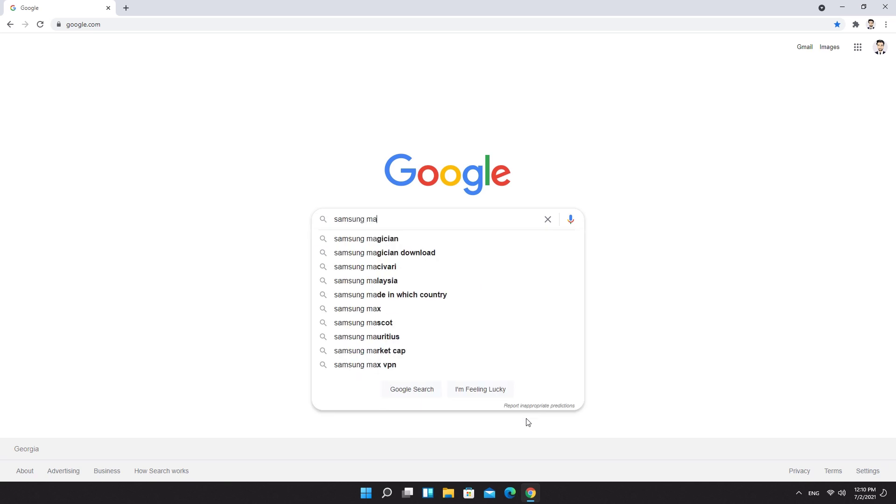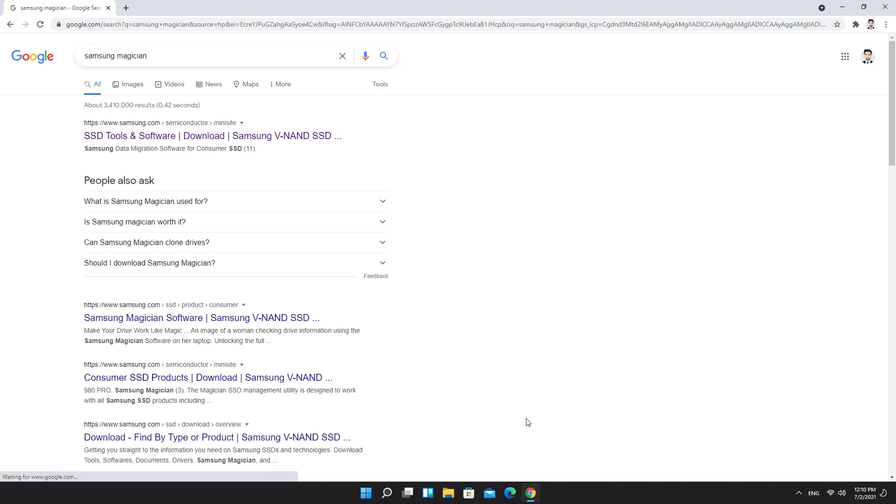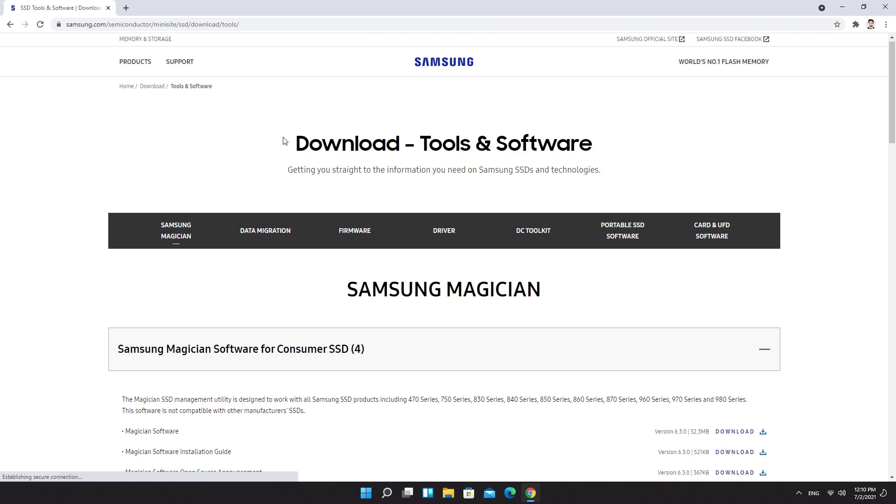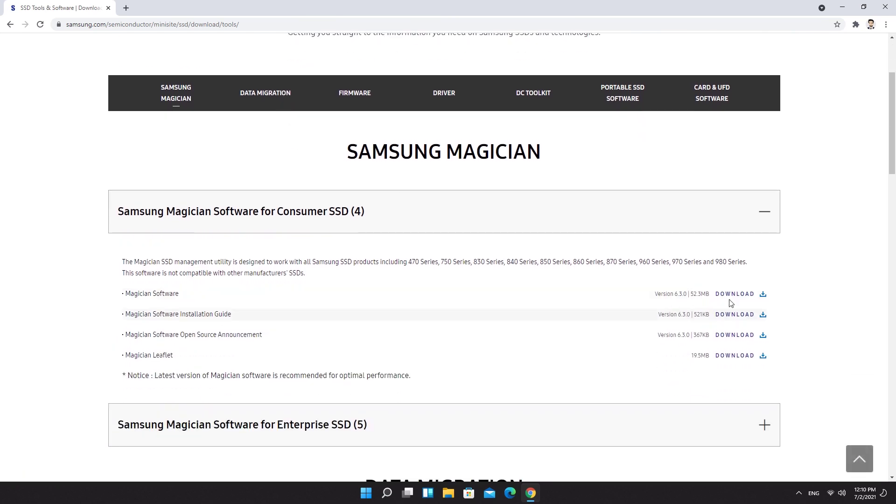You need to download and install Samsung Magician software on your PC. Download link will be in the description of the video.